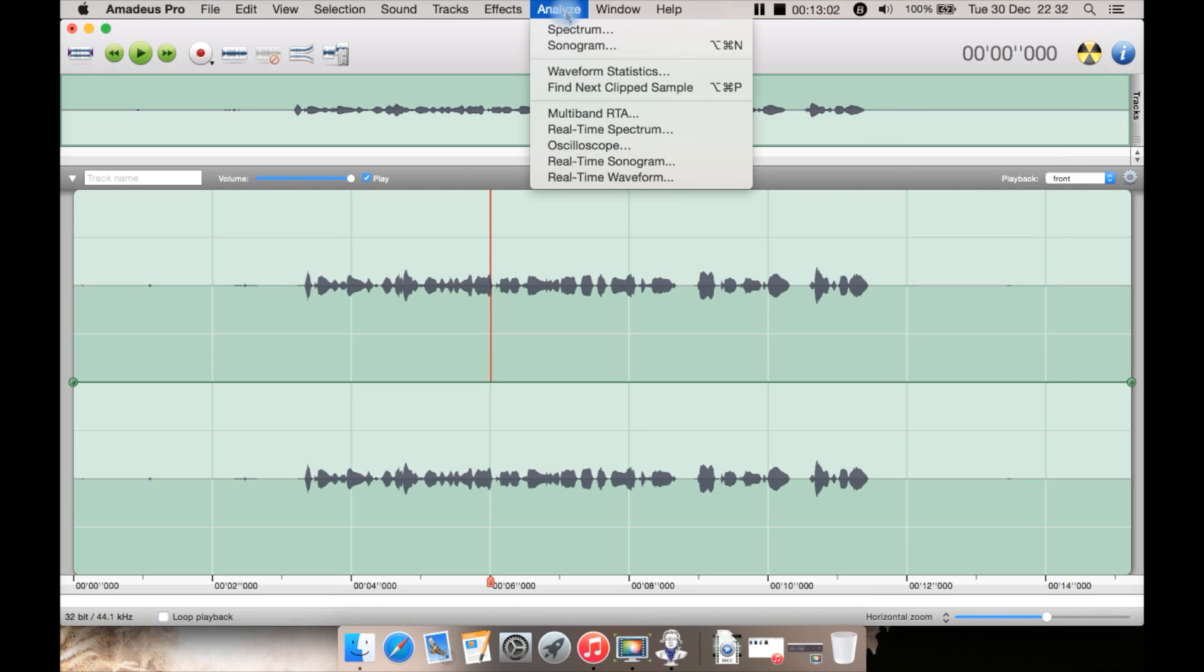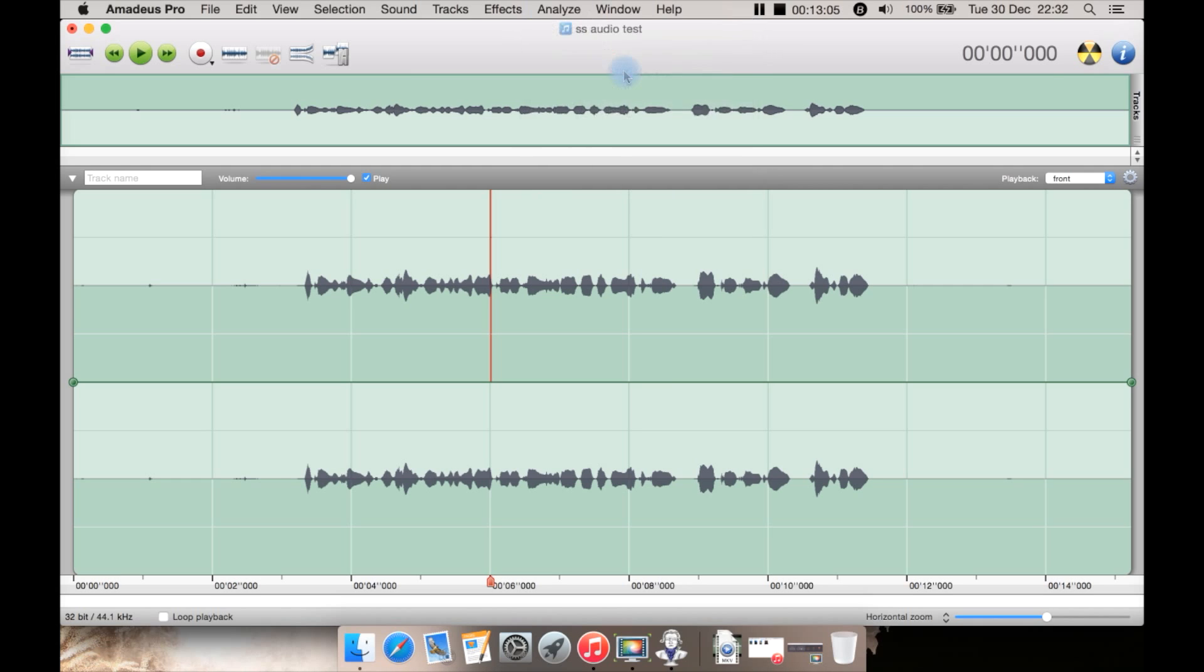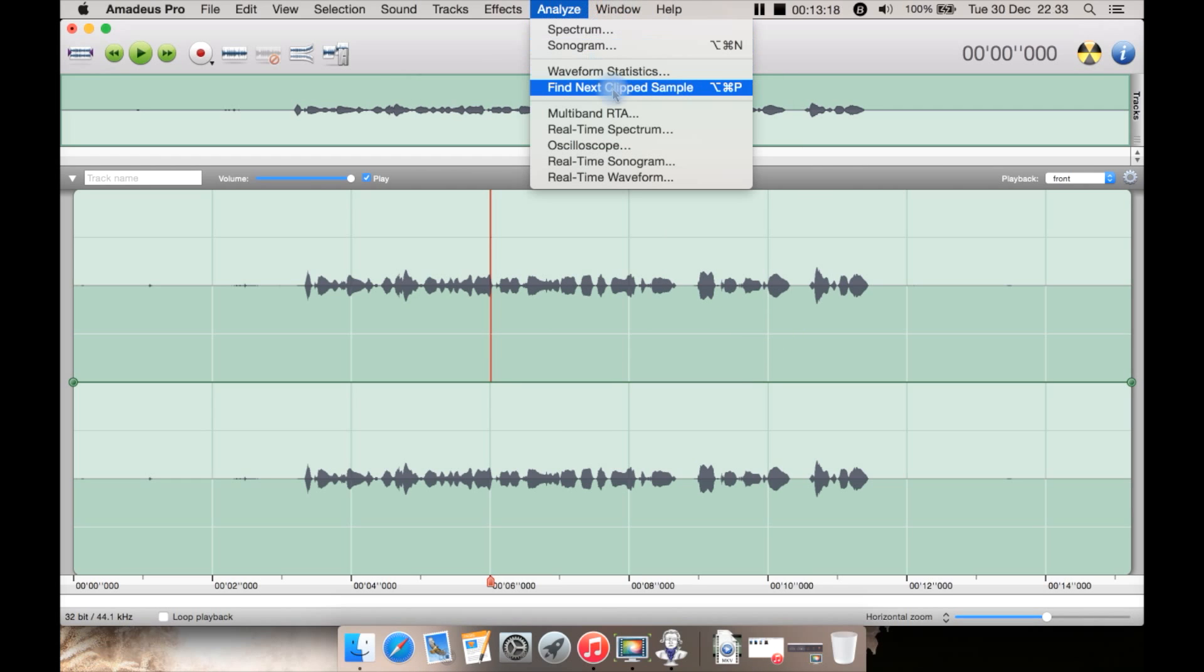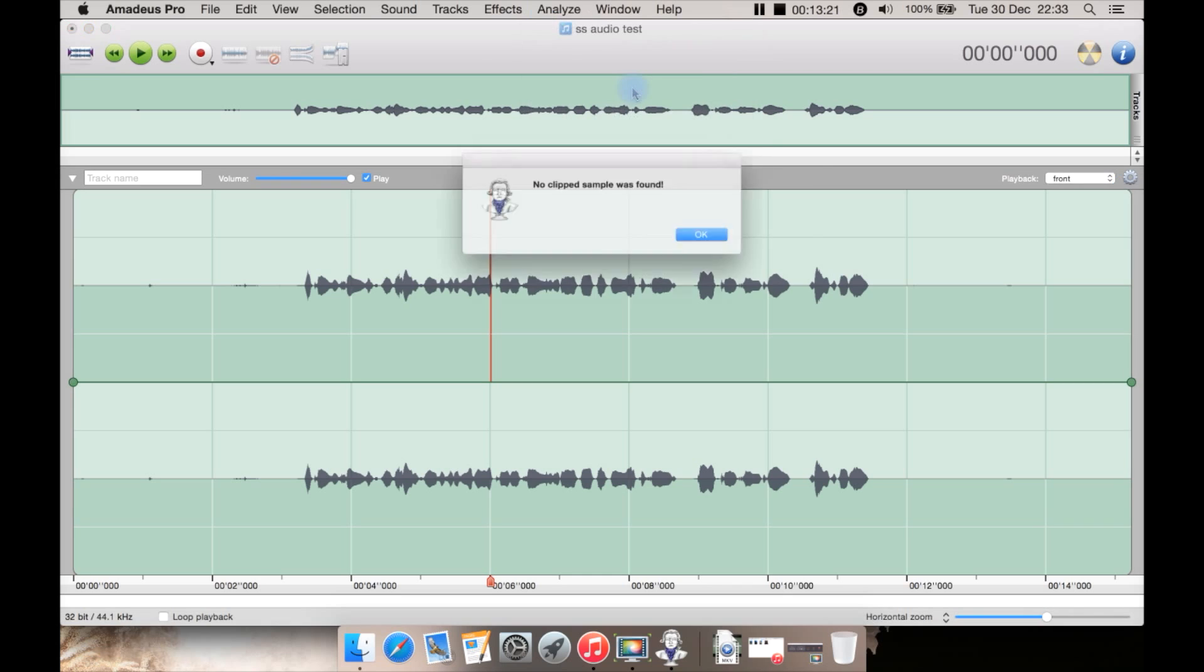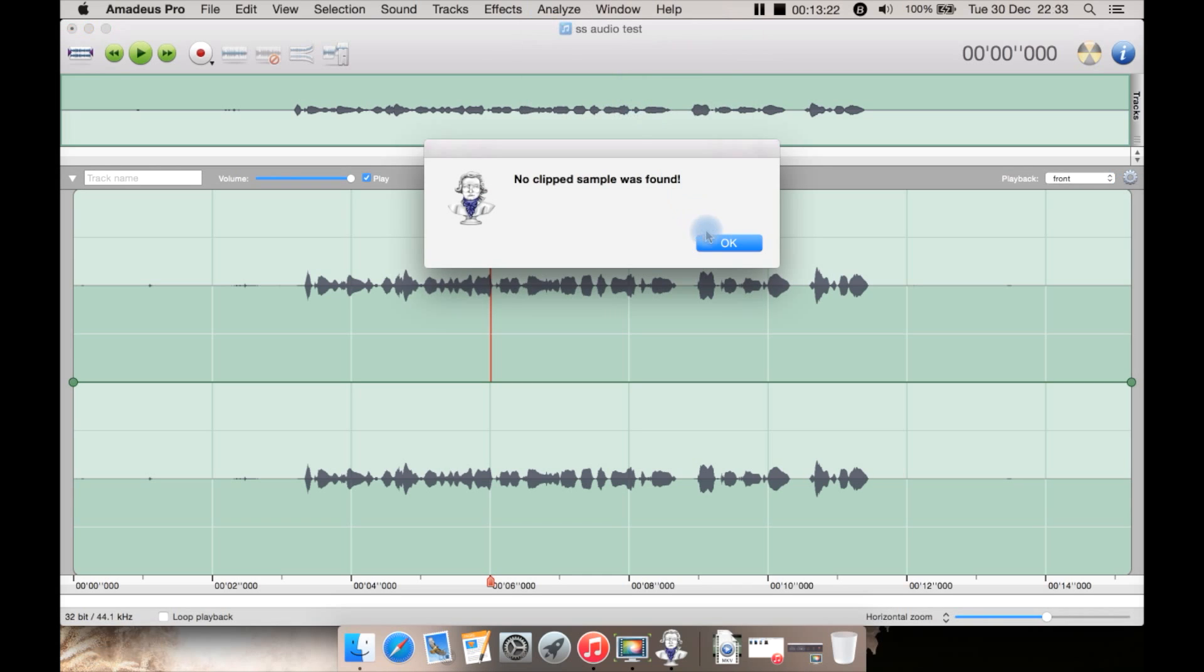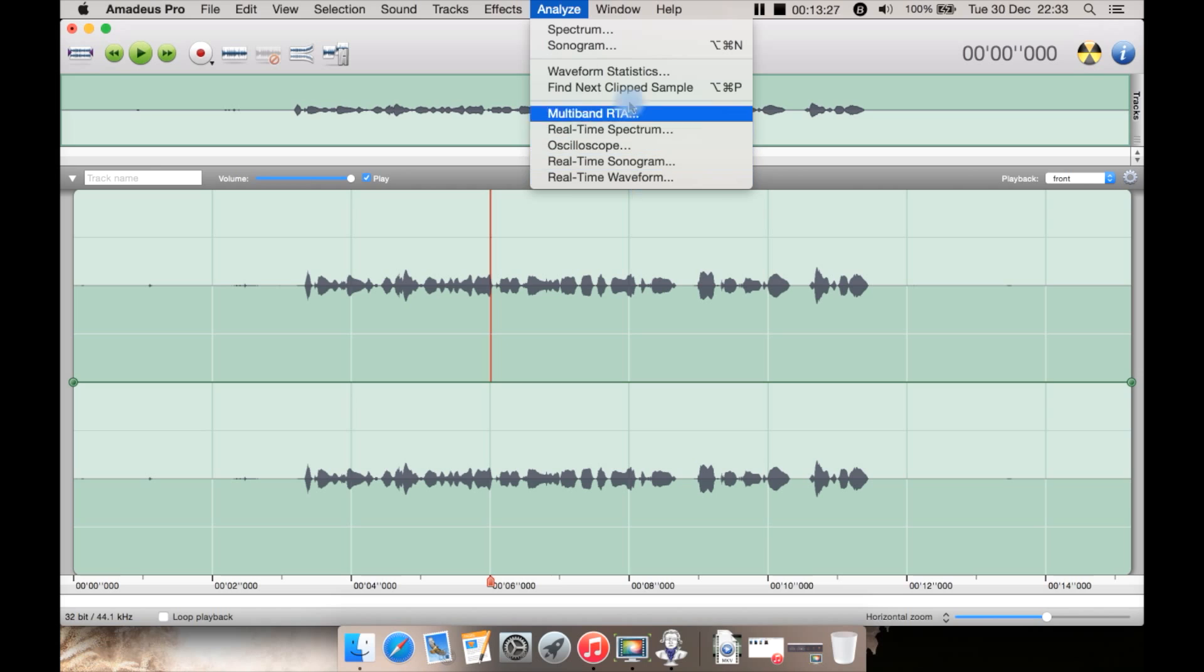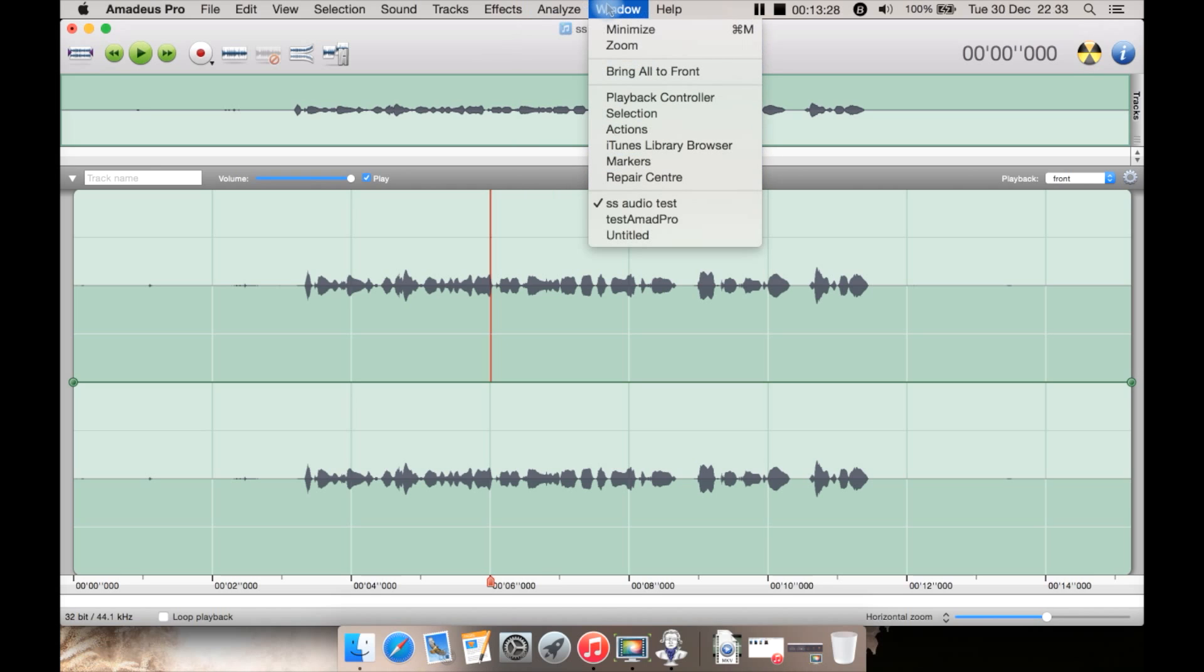You then have analyzing, analyze the spectrum. You can get waveform statistics here such as here you've got your left channel, your right channel with the individual statistics such as the minimum RMS power here. Let's close that. You then have find next clip sample. No clip samples were found and there are various other options here. Window is kind of what you'd expect to minimize, zoom, and you can get to your other windows if you have more than one Amadeus window open.